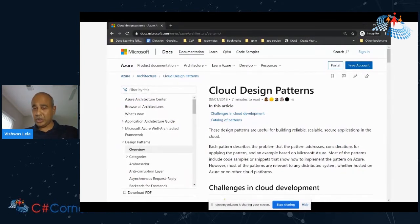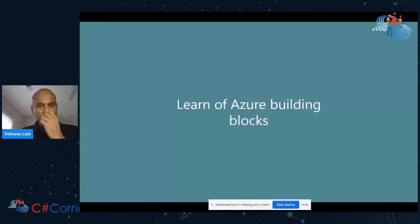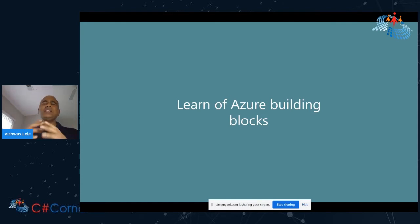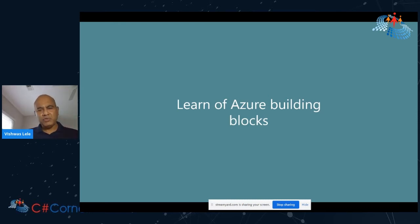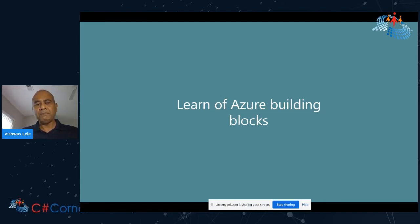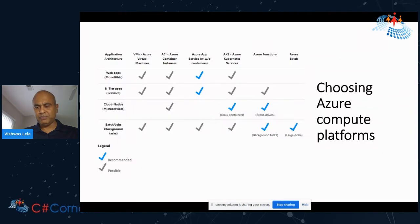We talked about culture and adoption first, then patterns. Now let's look at the Azure building blocks — the Lego blocks of Azure. As an architect, you need to have an intuition for what these building blocks are. There are over 200 services in Azure — no one person can know all of that, and of course you have to rely on your teams, your developers, your others. But as an architect, you need to try to develop an intuition for what these building blocks are and how you can put them together in your architecture.